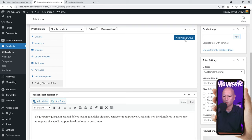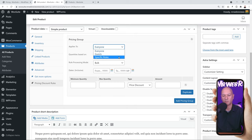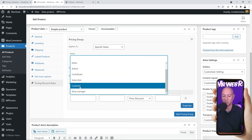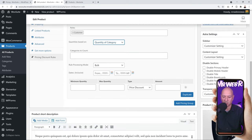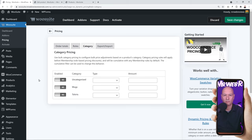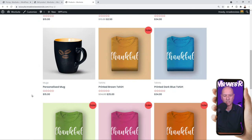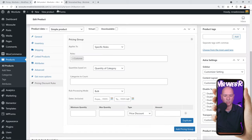Now let's go into the product section to add a pricing group there. This is about the same but slightly different — on the product page everything is on one screen, whereas from the pricing section you navigate between tabs. Define to whom this pricing group applies: everyone, guests, or specific roles. Then select whether it's based on product quantity, variation quantity, cart line item quantity, or quantity of category. Let me demonstrate with our Personalized Mug, currently priced at $15.